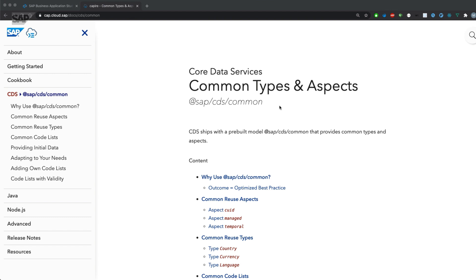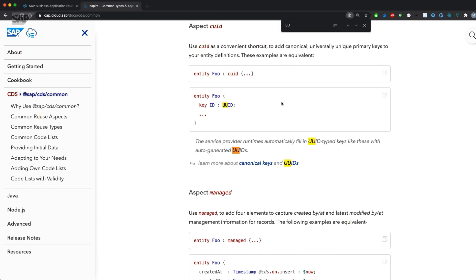Let's have a look at the documentation if we can find anything with UUID. There's also the proof that the service provider runtimes automatically fill in UUID type keys with auto-generated UUIDs.